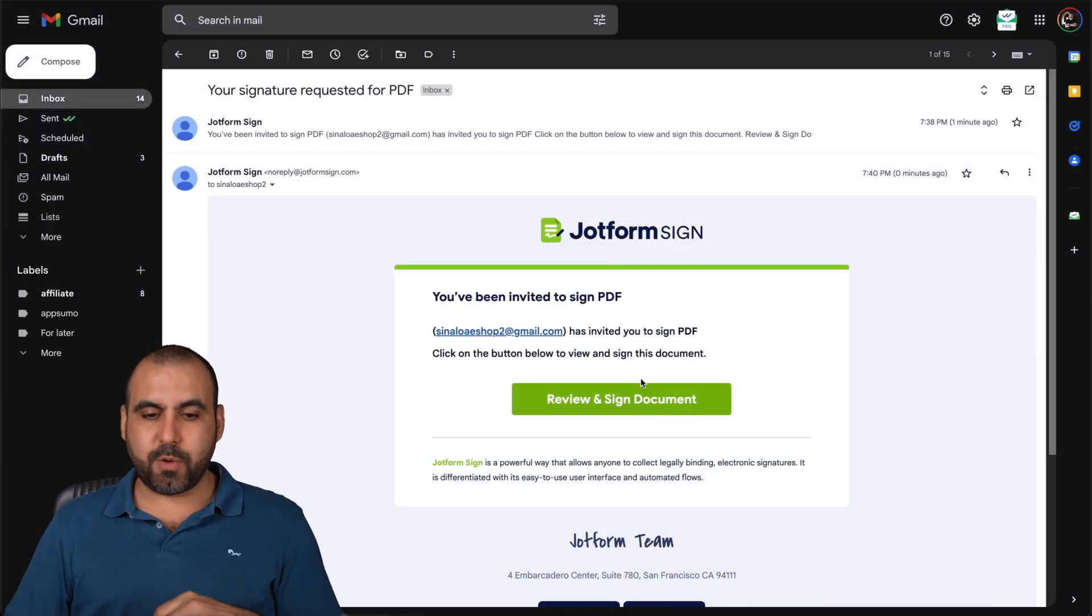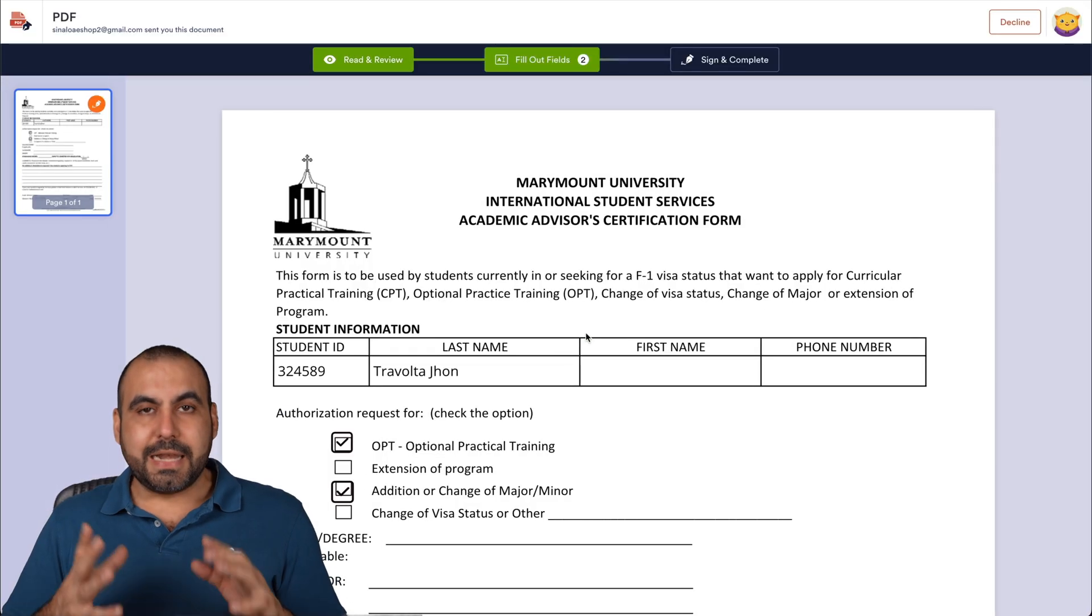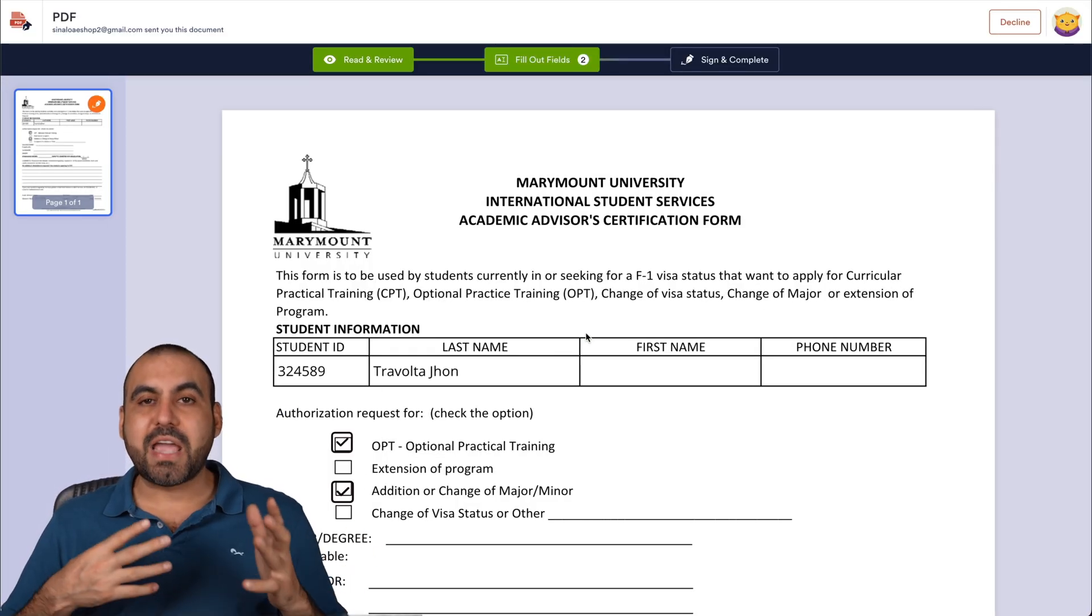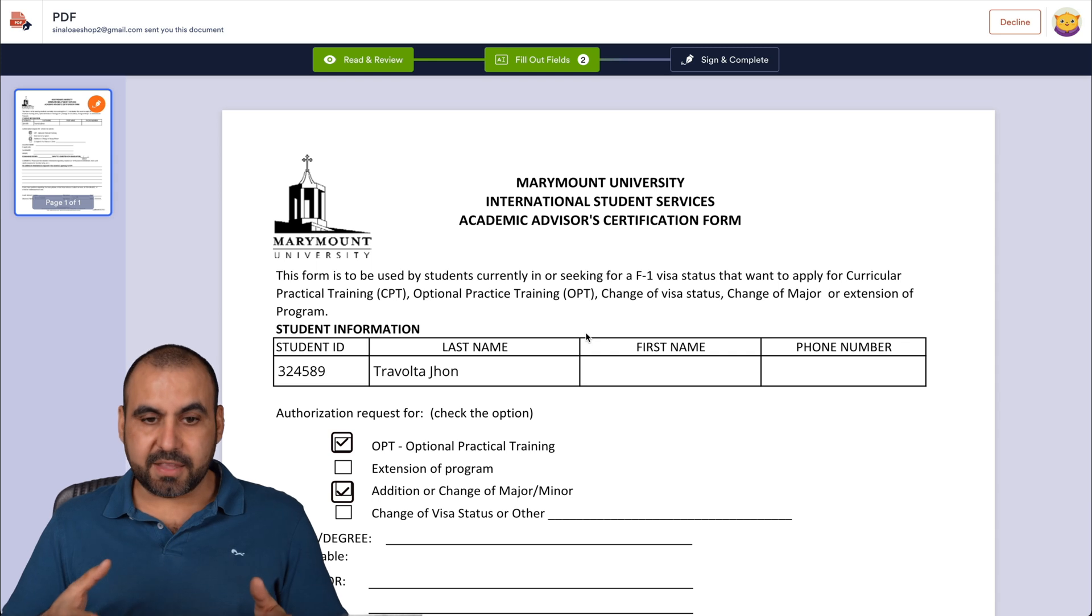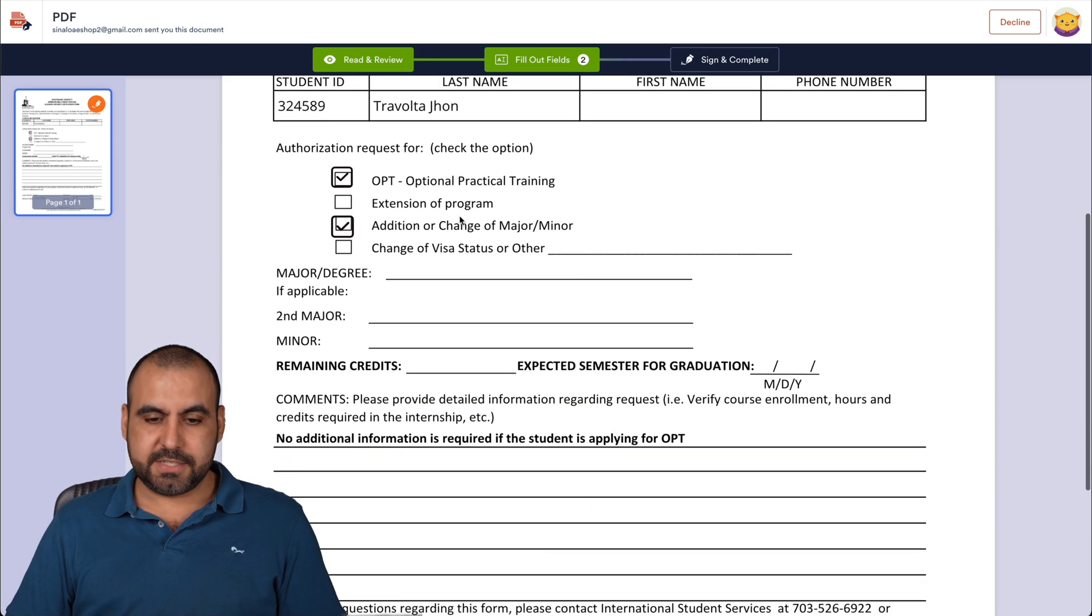Now that that one's been accepted, we have the next signature that we're going to accept and review. Now that that one has been filled out, now we have the second signature that we need to fill out. So here we go. Here's the data from the first signature.